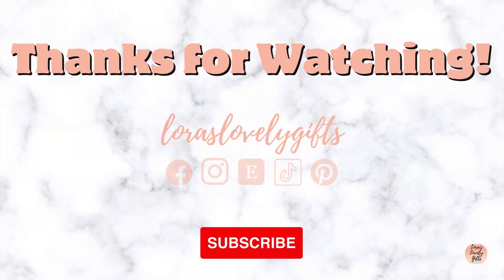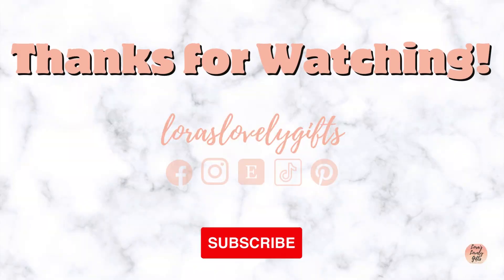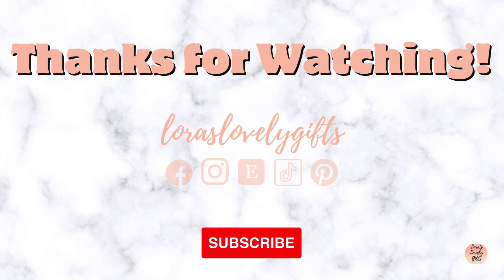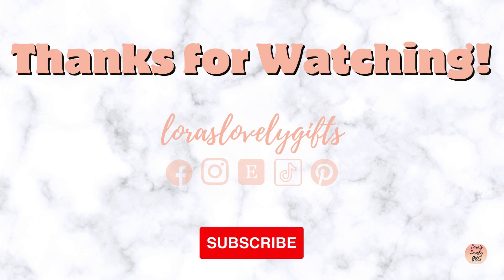As always, thank you for watching. You can find me on Instagram, Facebook, Etsy, TikTok, and Pinterest.